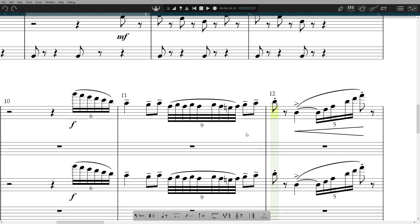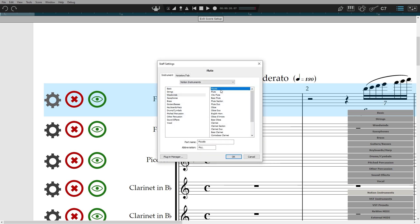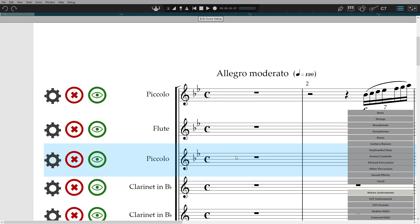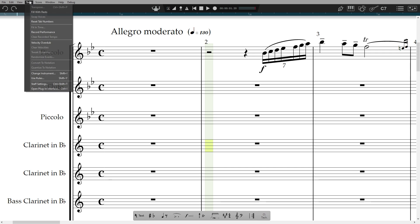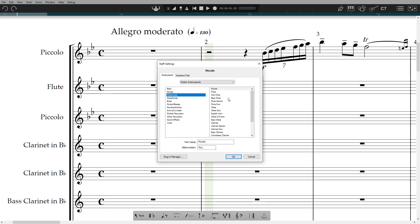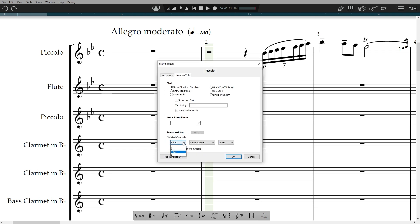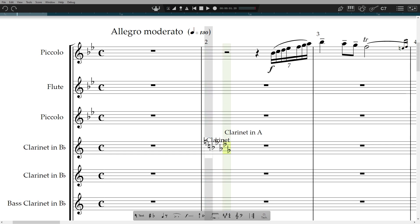Before we head to Print, one quick word on changing instrument. You can of course change your mind for the overall instrument, or the sound library it is using, by going to Score Setup and clicking the Settings cogwheel. But you can also change instrument mid-staff, so if for example a woodwind player is changing from flute to clarinet, or even clarinet in B-flat to clarinet in A. Just go to Tools, Change Instrument, or Shift-I, select the new instrument, then click it into the part. The key signature will change accordingly, depending on the transposition of the instrument selected.